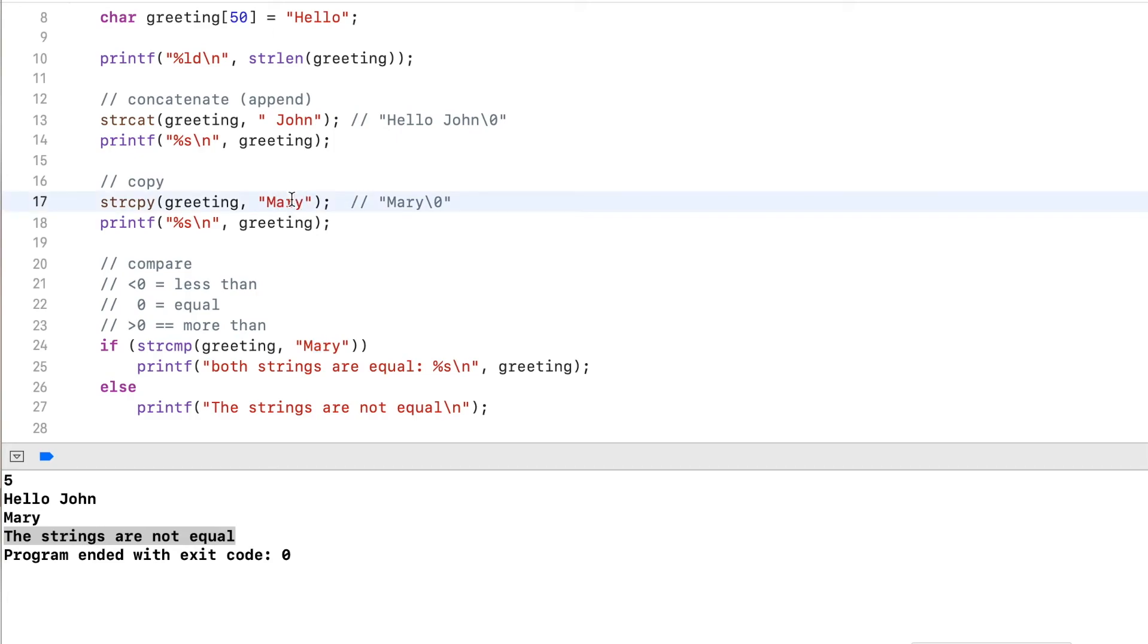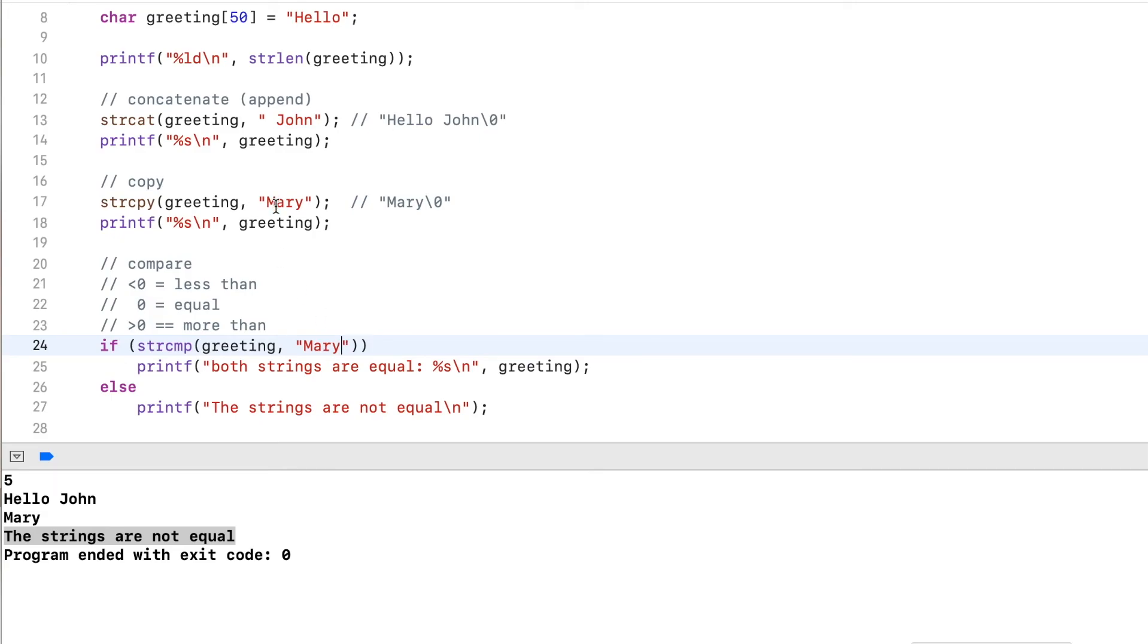And here it subtracts r from r, y from y. Then it sees there's a null terminator, checks this one also has a null terminator, and so the value was zero. If there's anything else, there will be a different value, right? Let's say we have capital R.